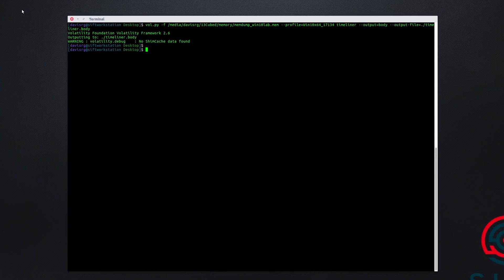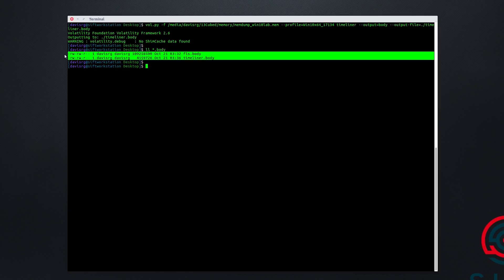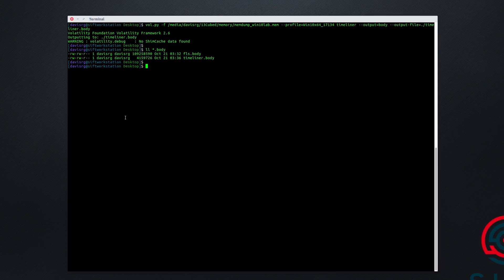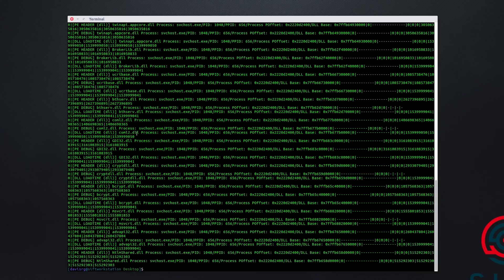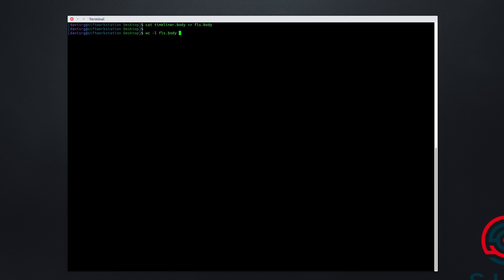You'll notice a warning message which can be safely ignored. Timeliner has completed successfully and we have our resulting timeliner.body file and FLS.body file. Let's take a look at the first 50 lines of the Timeliner body file to make sure the output looks valid. We see pipe-delimited data with PIDs and PPIDs along with various process information — so the output is correct. Now let's concatenate timeliner.body to FLS.body, which is now 577,000 lines long, 22,000 of which are from the Timeliner.body file.